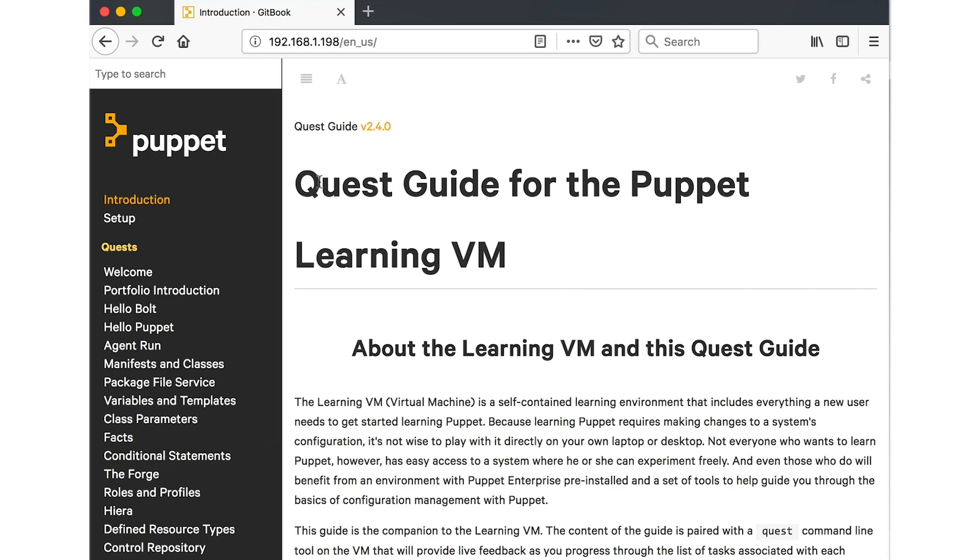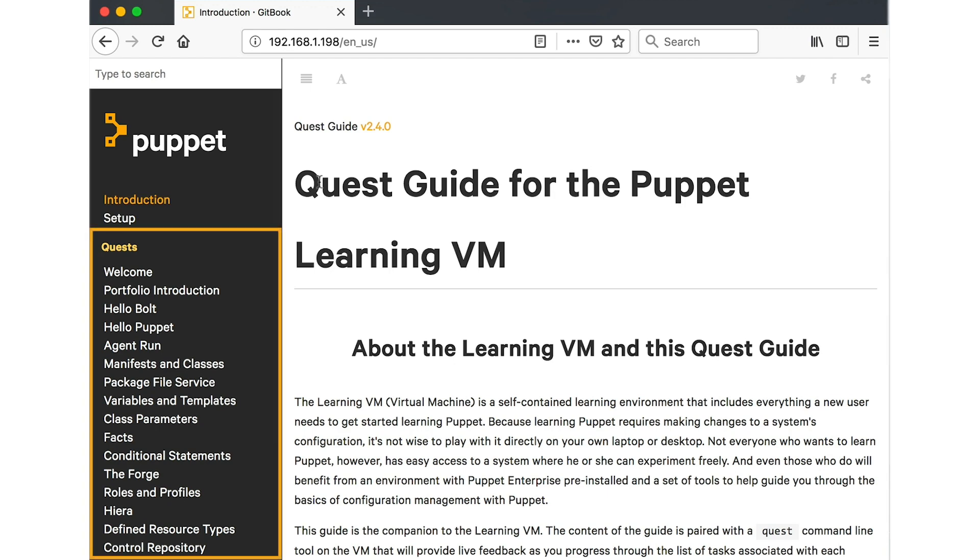Welcome to the Quest Guide for the Puppet Learning VM. This video provides a brief introduction to the Quest tool that you will use throughout the rest of this guide to track your progress. The Quest Guide will be your companion as you make your way through the Learning VM's series of interactive lessons, or quests.